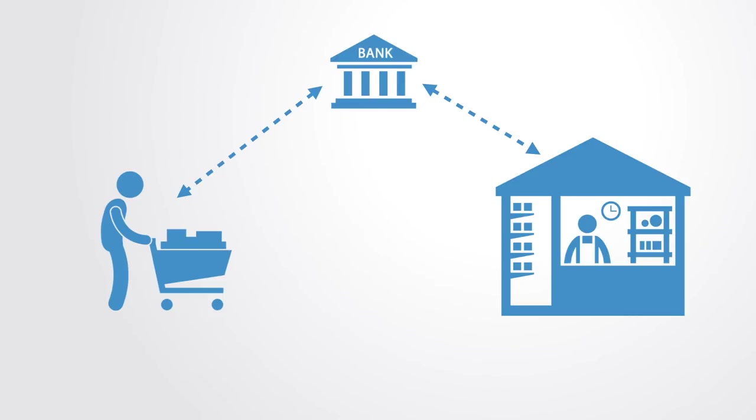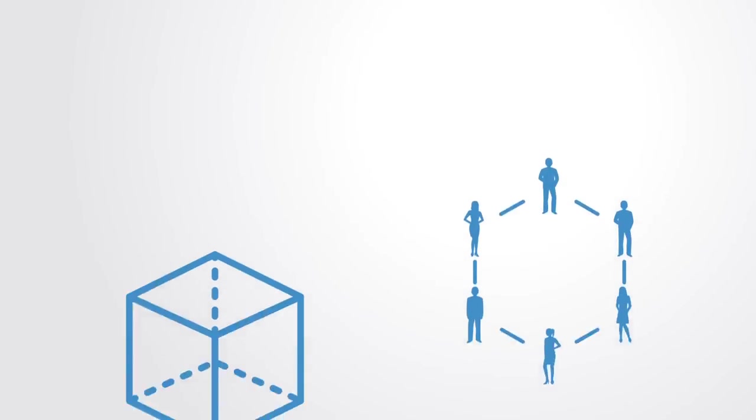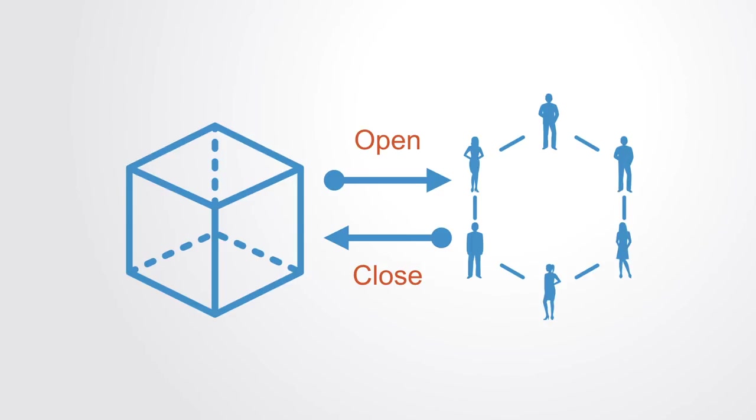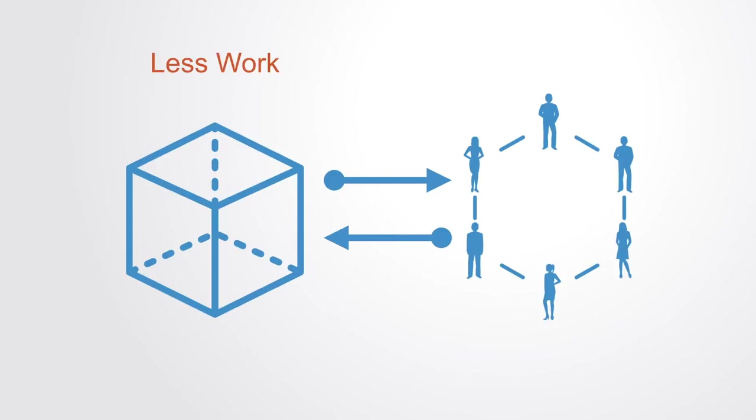This only requires two transactions on the main blockchain: one to open the transaction channel and one to close it. All other transactions happen just within the network without it being registered on the main blockchain. This both reduces the workload on the main blockchain and makes it possible to run very many very small transactions within the sub-network.